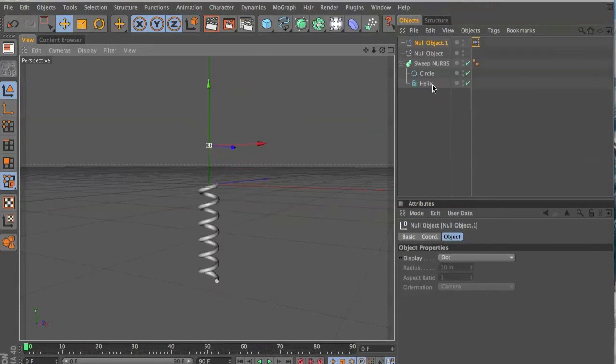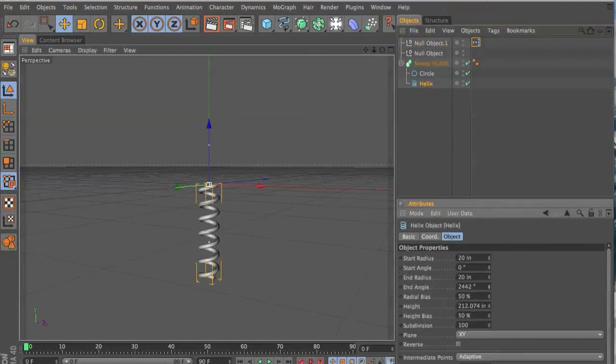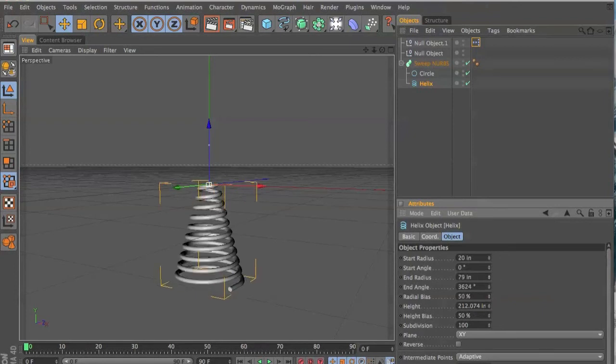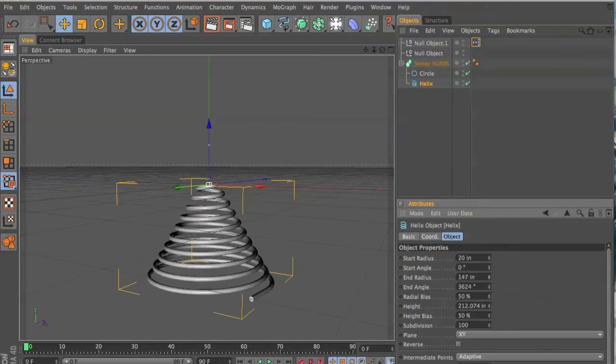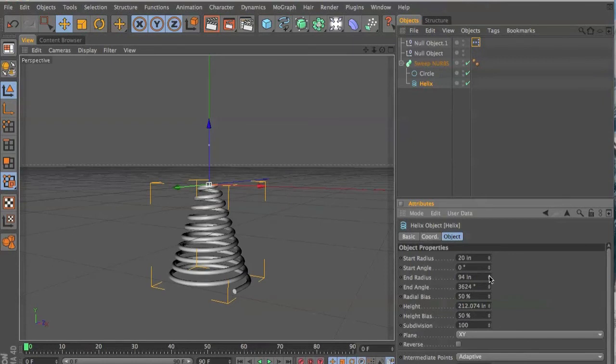You can change it to whatever you need it to be. You know, give it more angle, makes it a tighter spring, or you can make it have a wide bottom or a wide top, whatever you want to do.